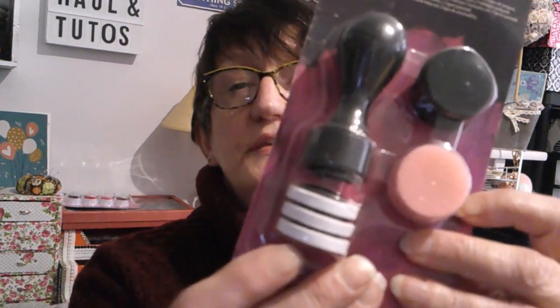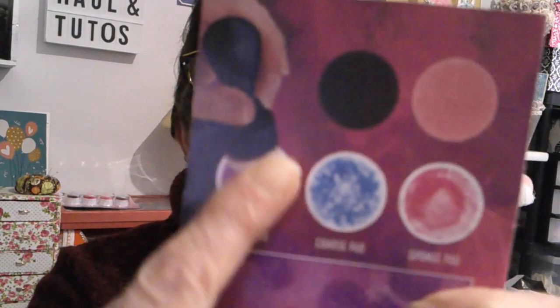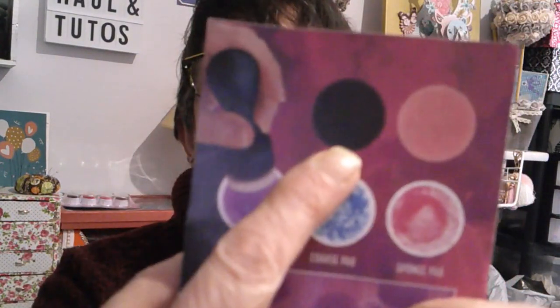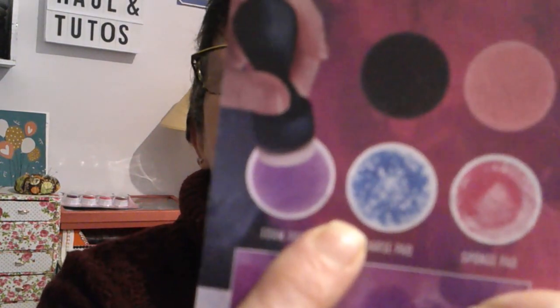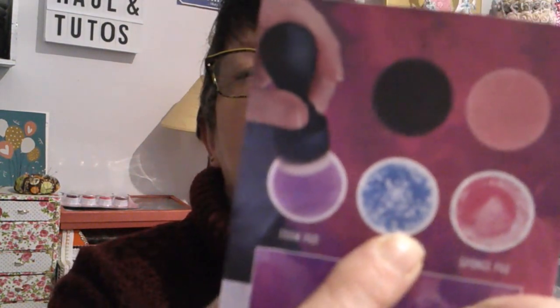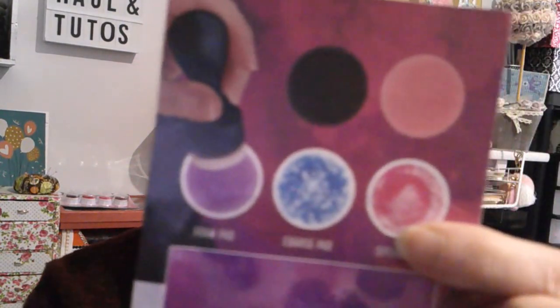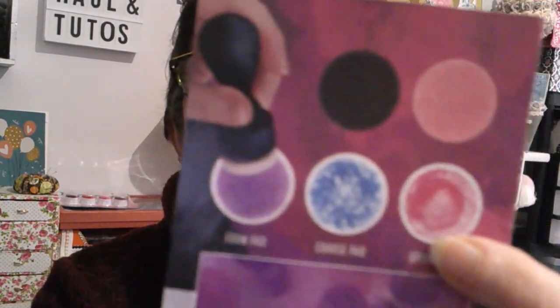À la différence de ceux qu'on achète d'habitude, il y a trois sortes d'éponges. Je ferai des essais. Je verrai ce que ça donne. L'éponge blanche, c'est celle qui va vous servir surtout à faire vos fonds, des fonds lisses. L'éponge noire va vous donner un effet plutôt comme ceci. Et l'éponge rose va vous donner un effet comme ceci.